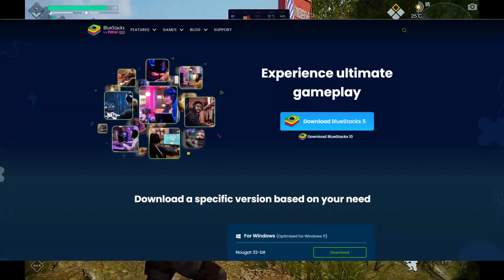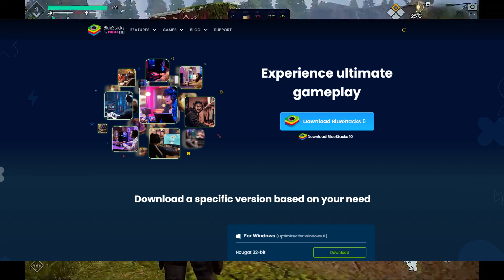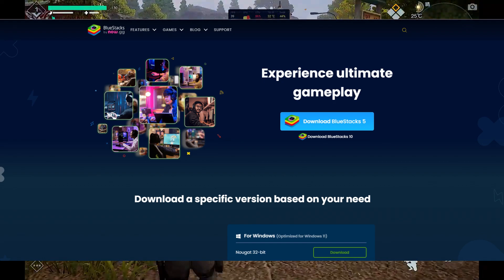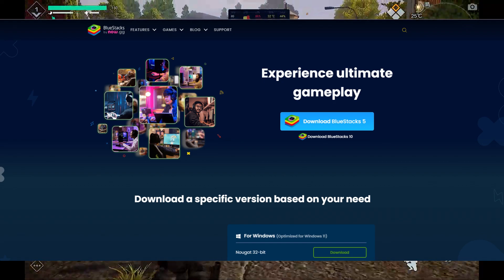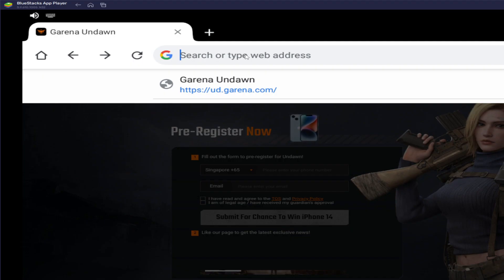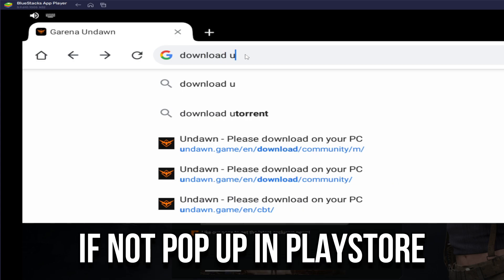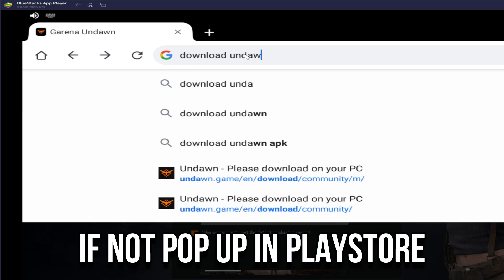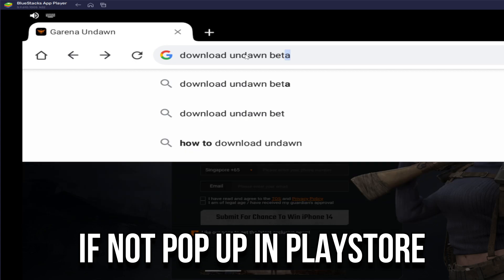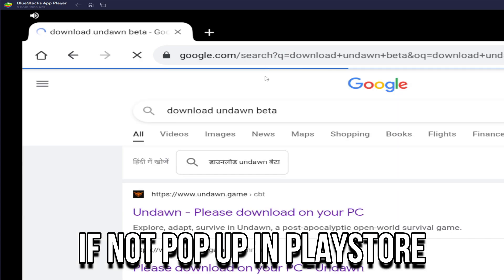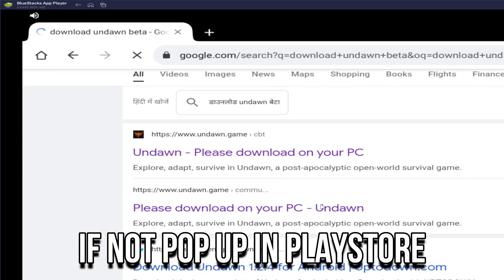You will first have to install BlueStacks on your desktop device. It can be downloaded from the Google Play Store. Search for Undawn in the Google Play Store and install Undawn from your search results. You should now see the game icon on your PC, through which you can launch the game.